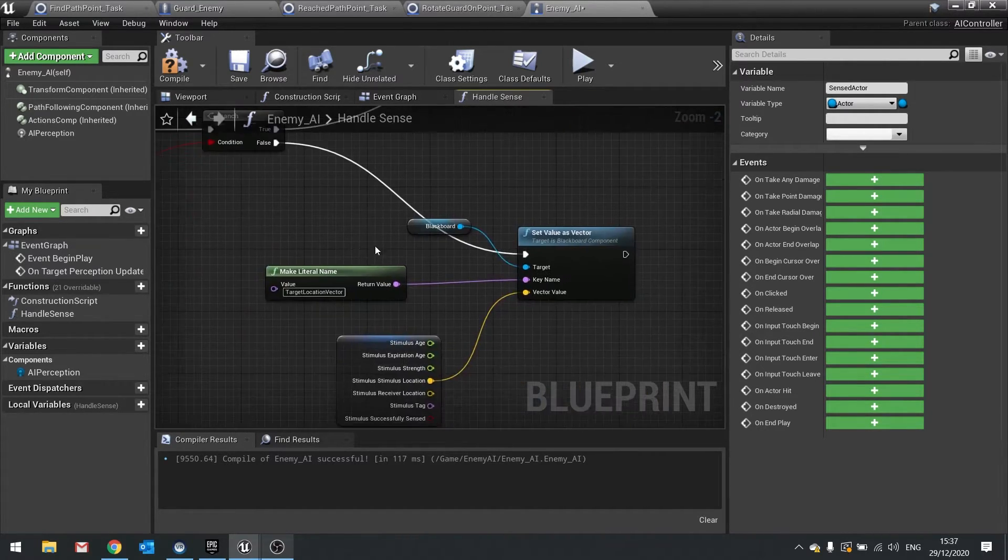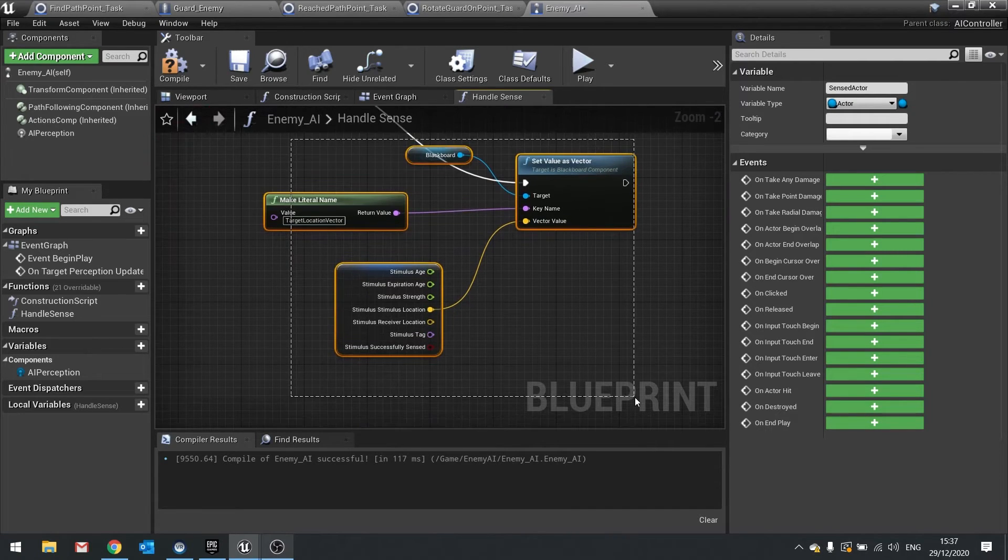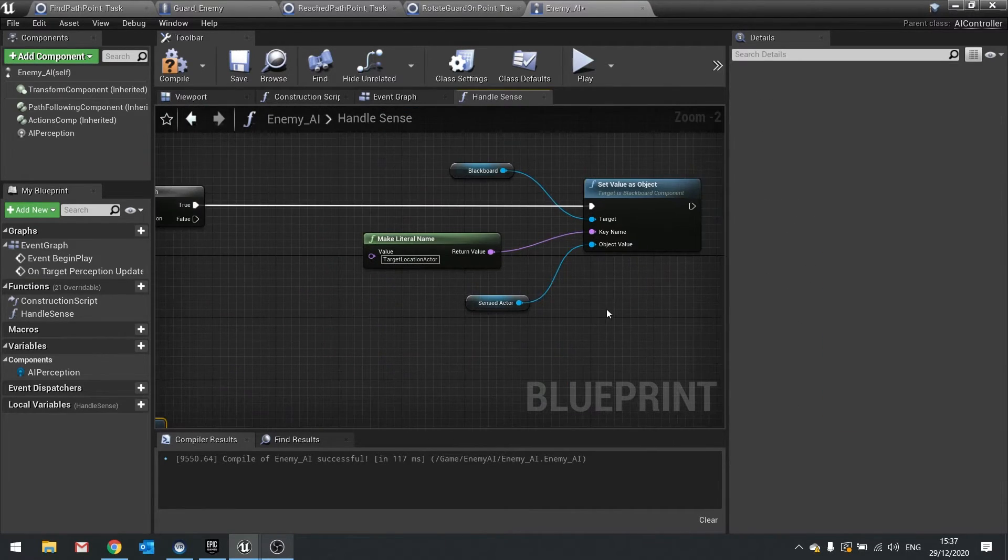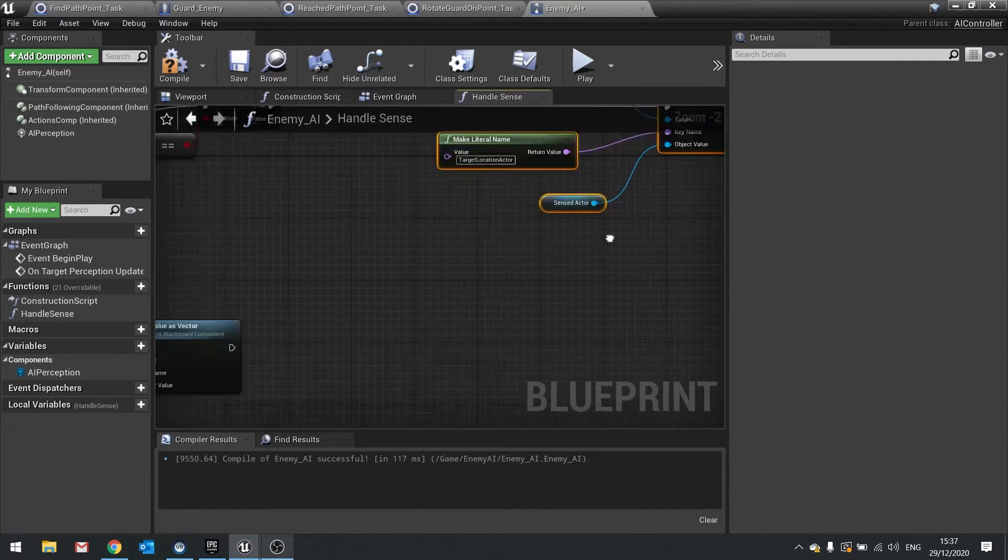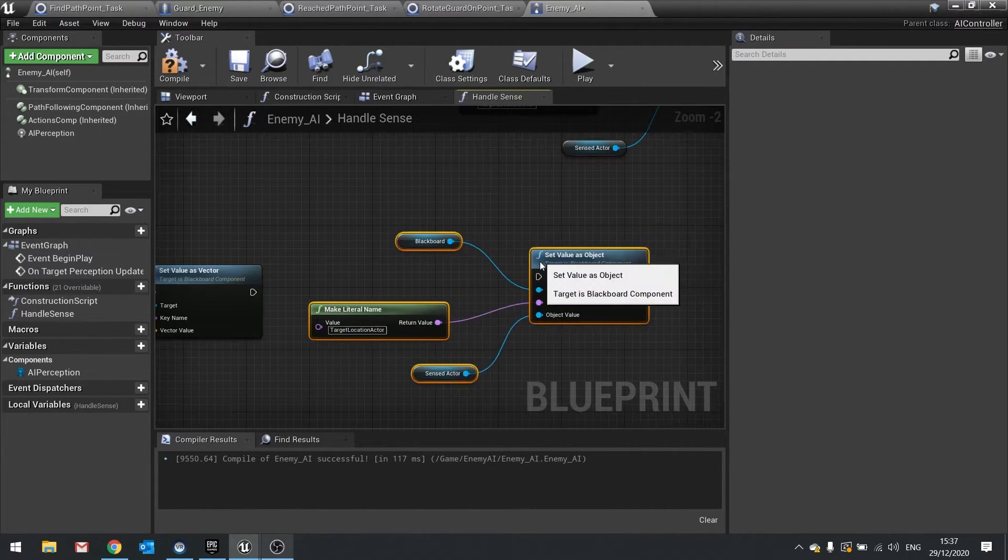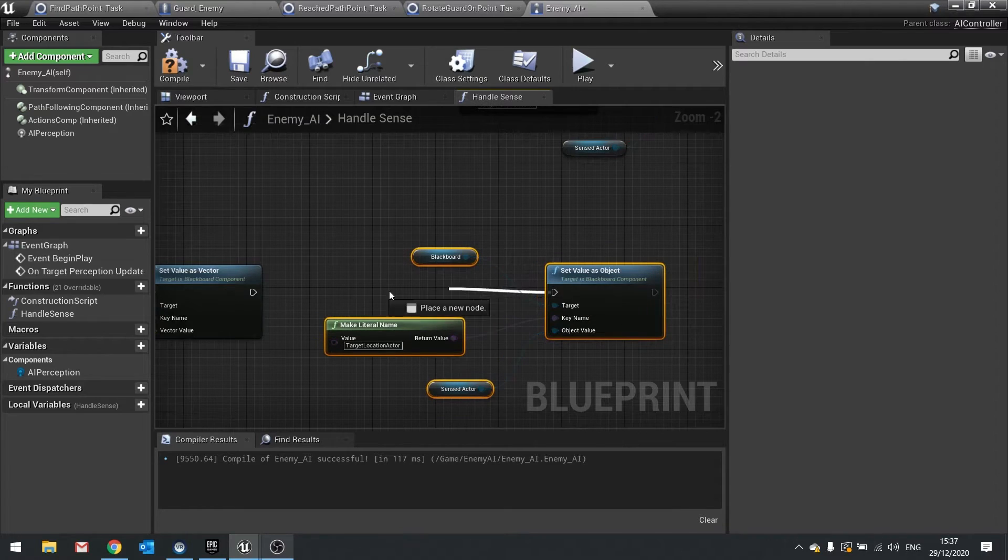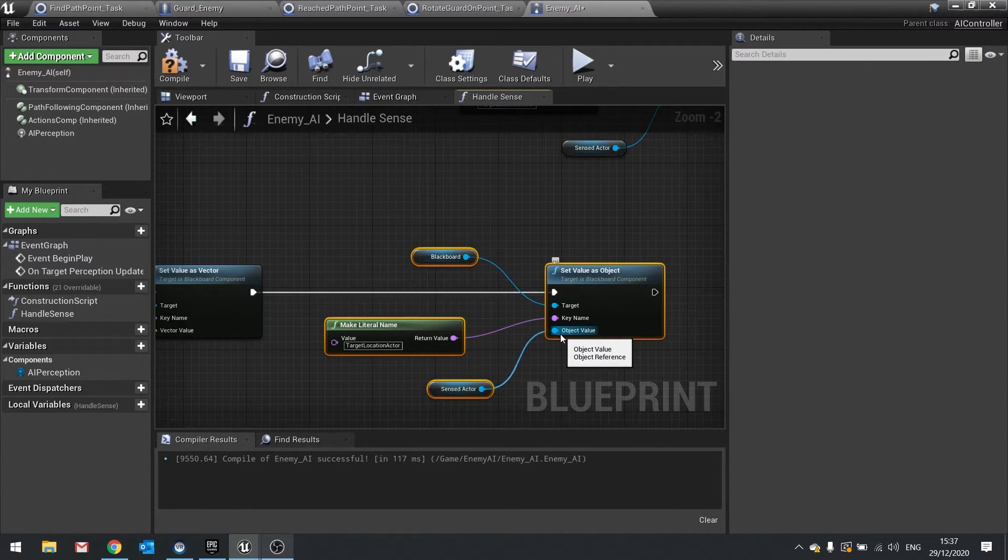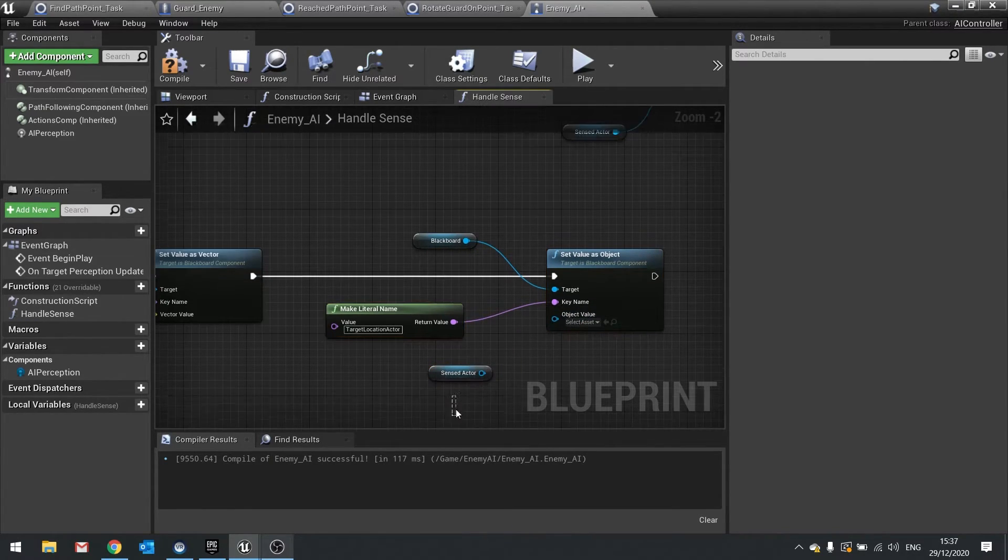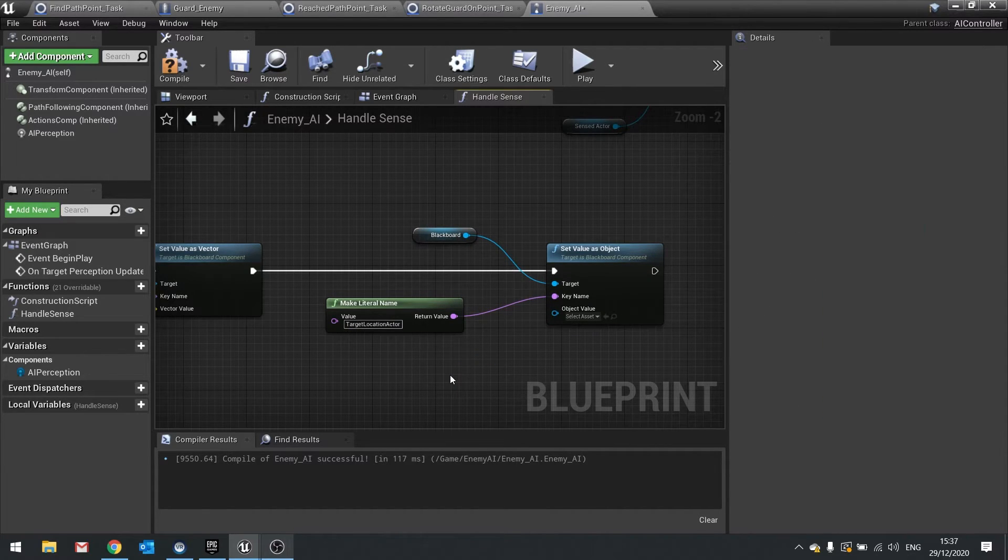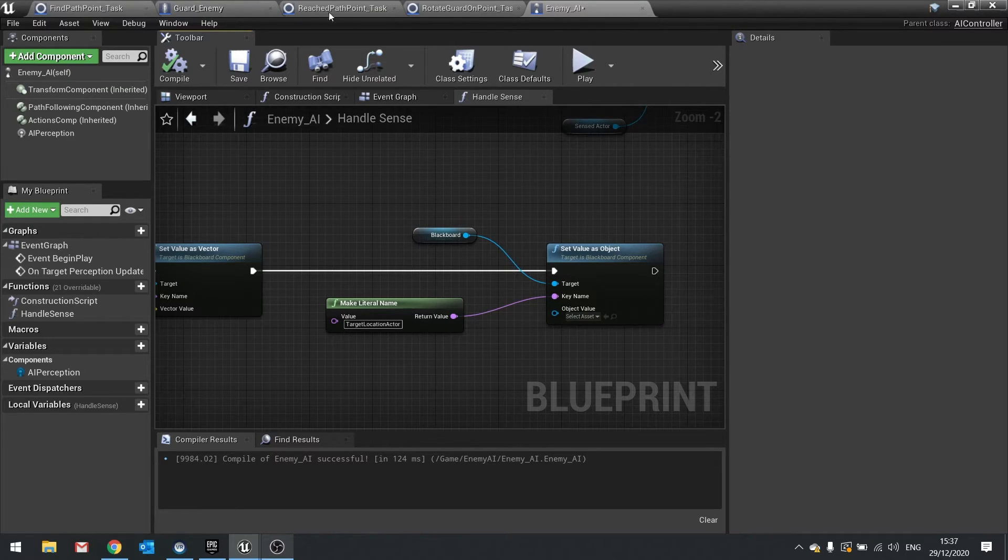So I'm going to copy that and paste that down into the bottom here. And I'm going to remove the object value so it leaves it blank. Now what that means, it becomes invalid and it becomes not set to anything. So if we go back to the behavior tree and take a look at how that's working.